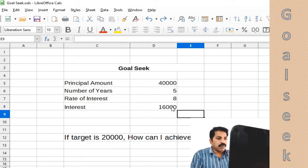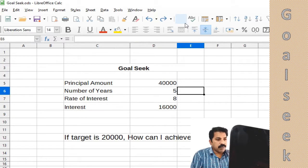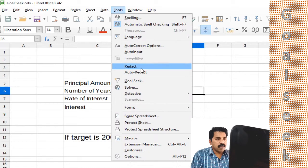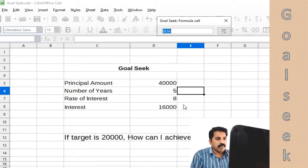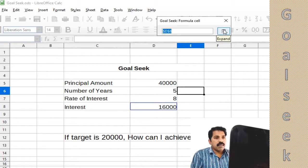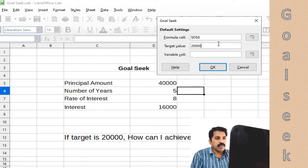Suppose we want to get 20,000. We have to go to Goal Seek. The formula cell we have is interest, that is the formula cell. The target value we need is 20,000, we put there. And we can suggest a cell to be changed, so principal amount we are selecting here. Okay, let's press yes.